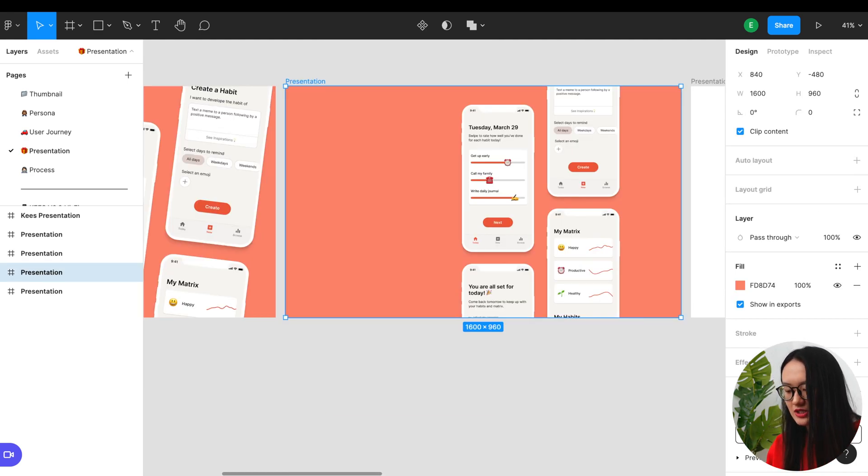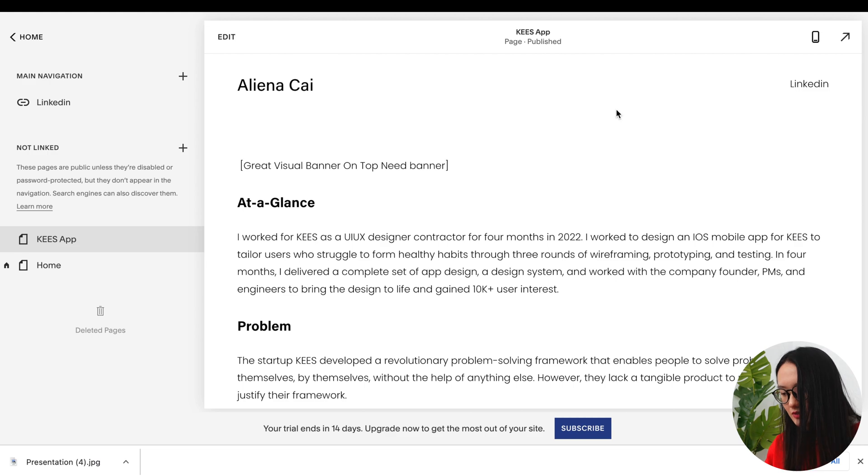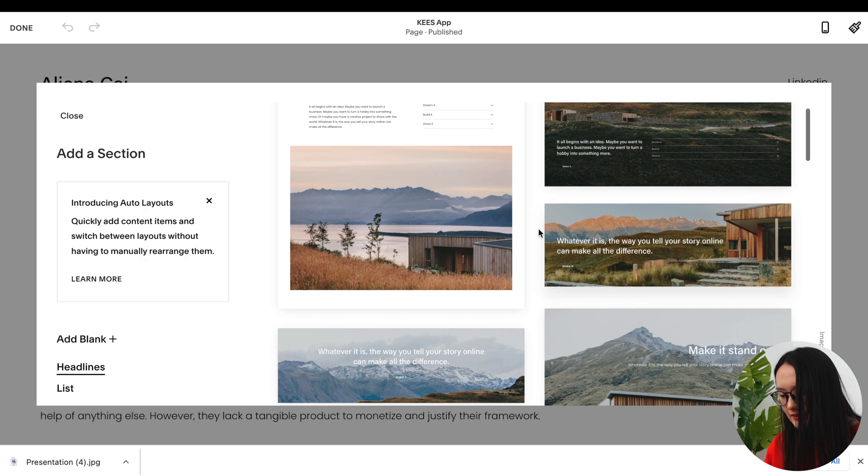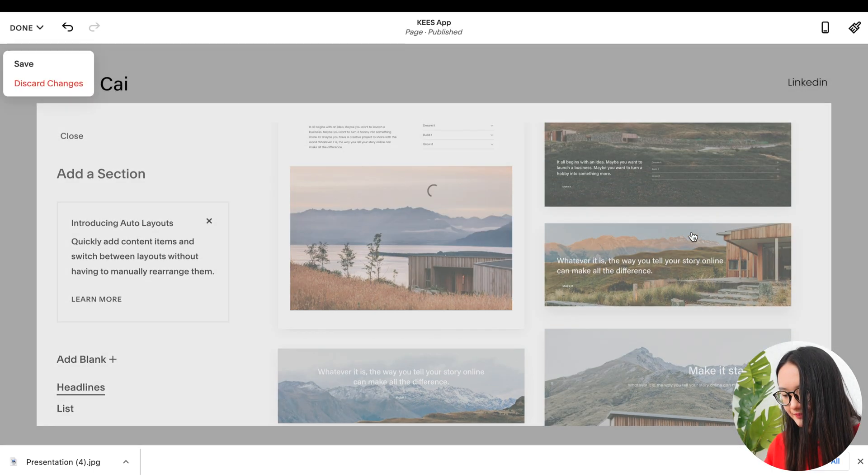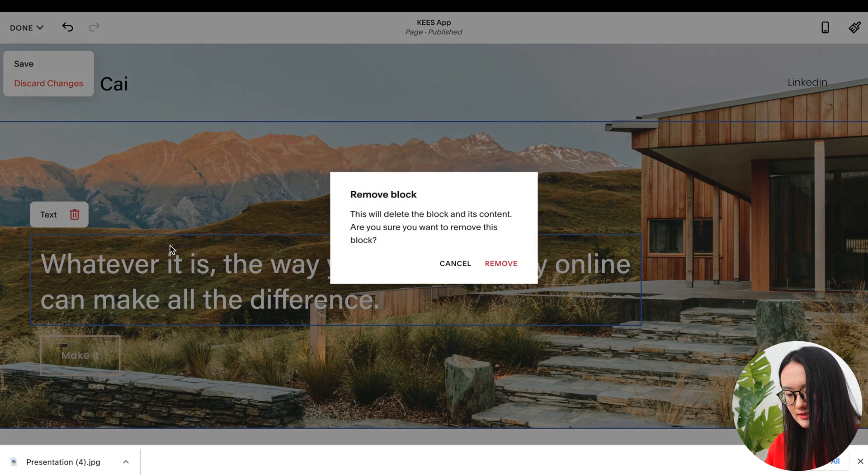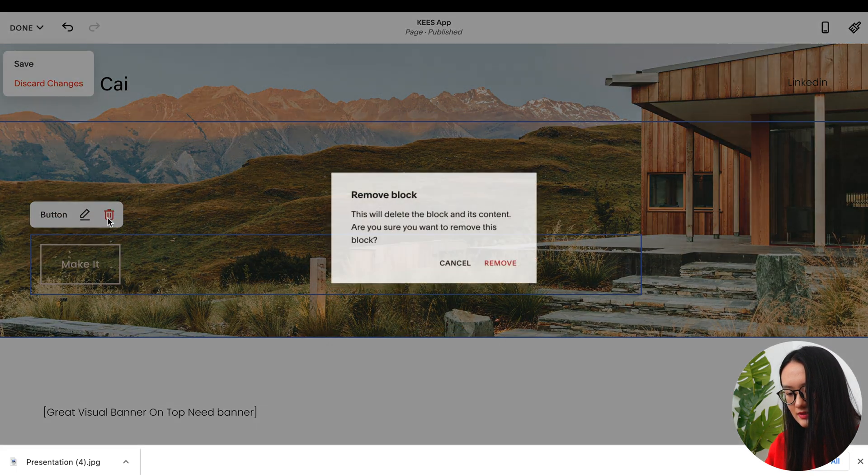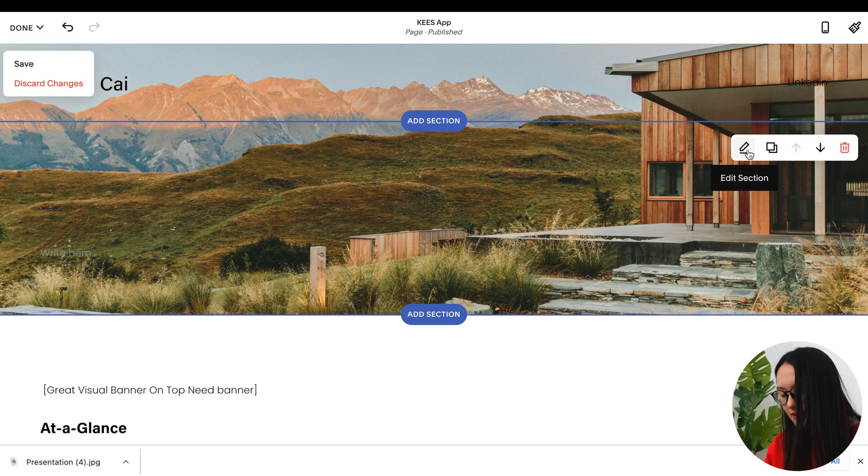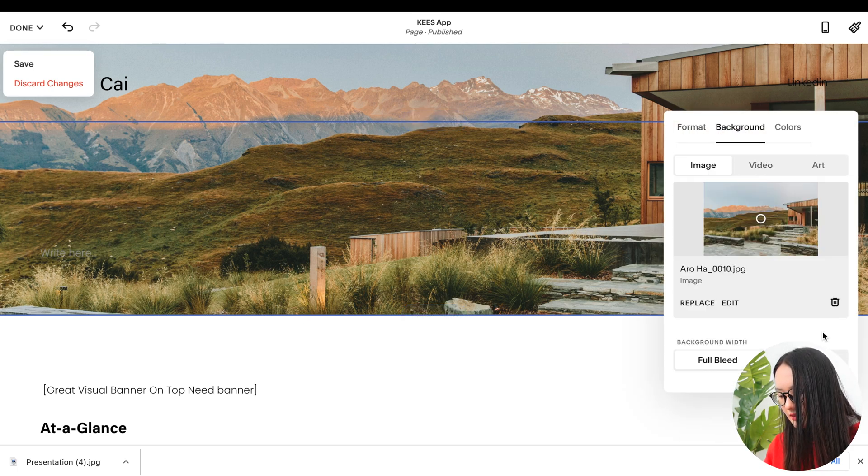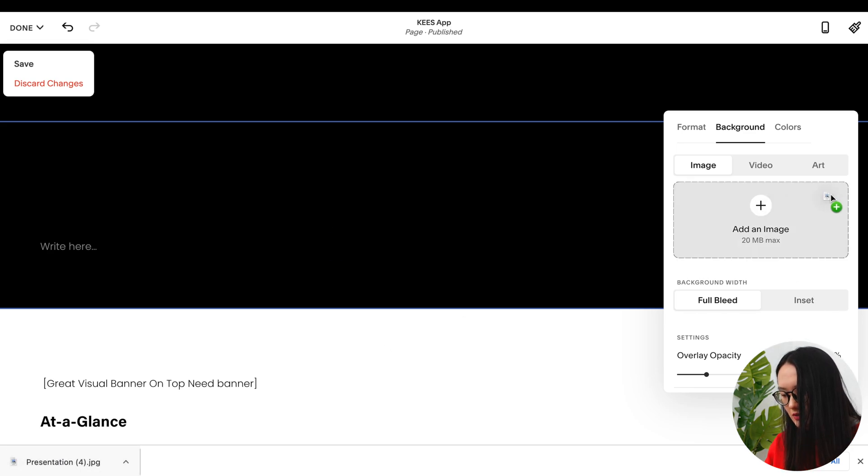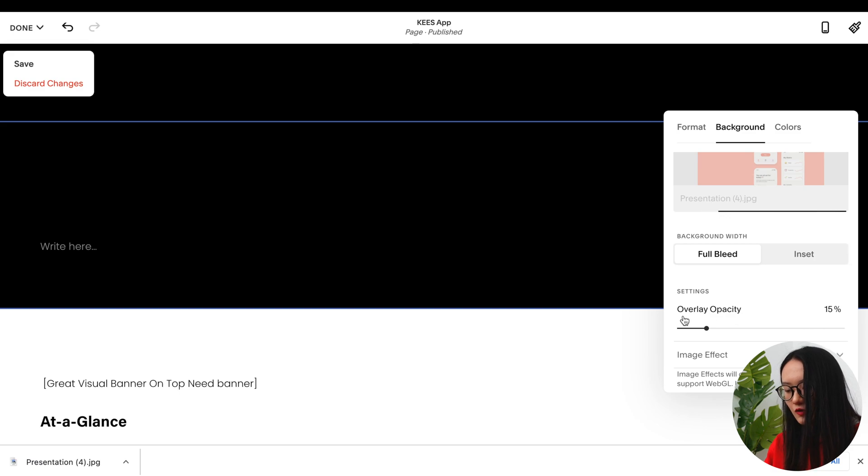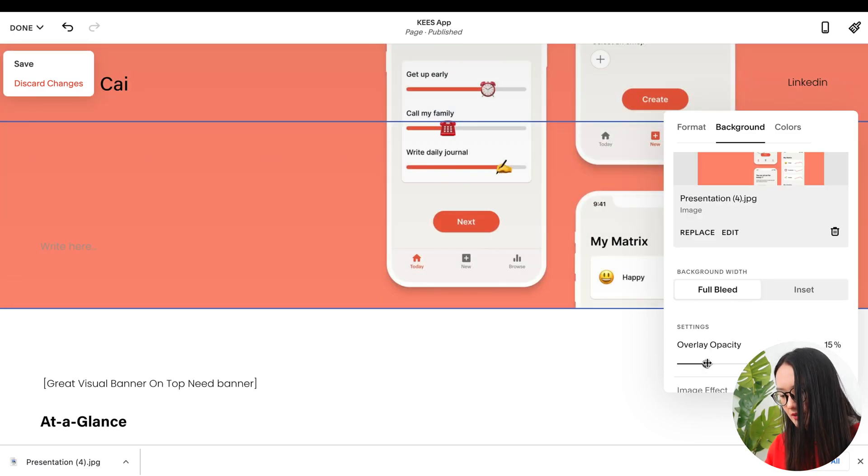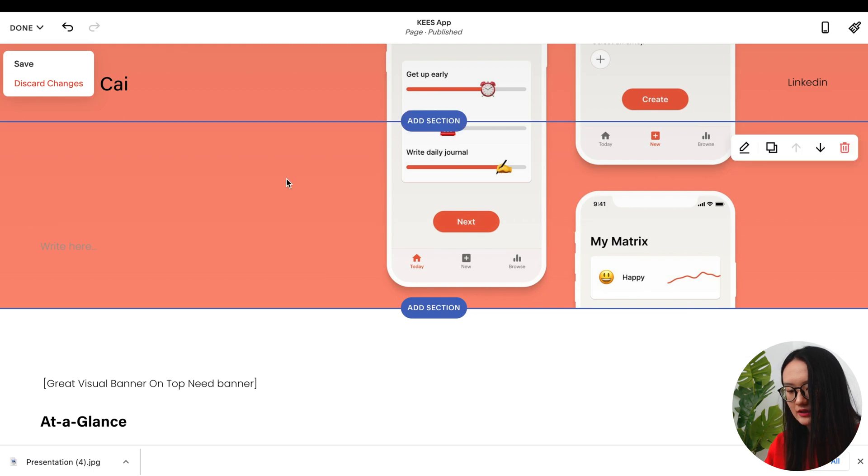For example, on the top I said 'great visual banner on top, need banner.' In my design file I've laid out everything in a presentation page. I've tried a few versions of good banners that might fit the page. I will go with this version for the banner on top. Export it as JPG and then let's go back to our Squarespace.